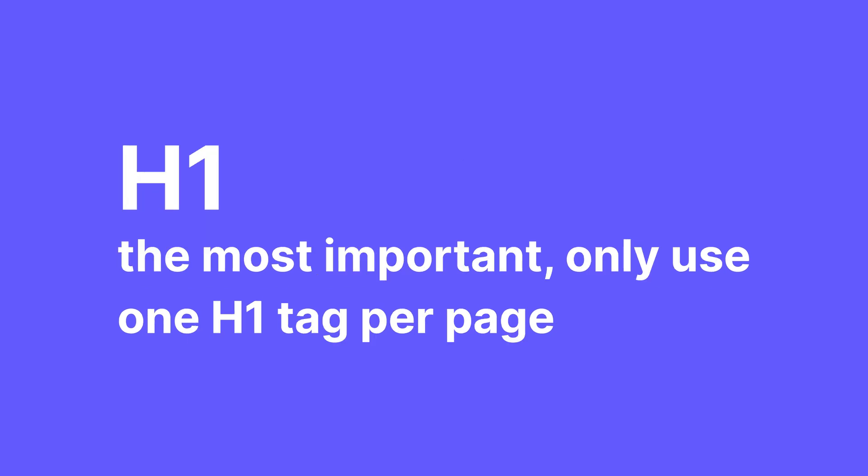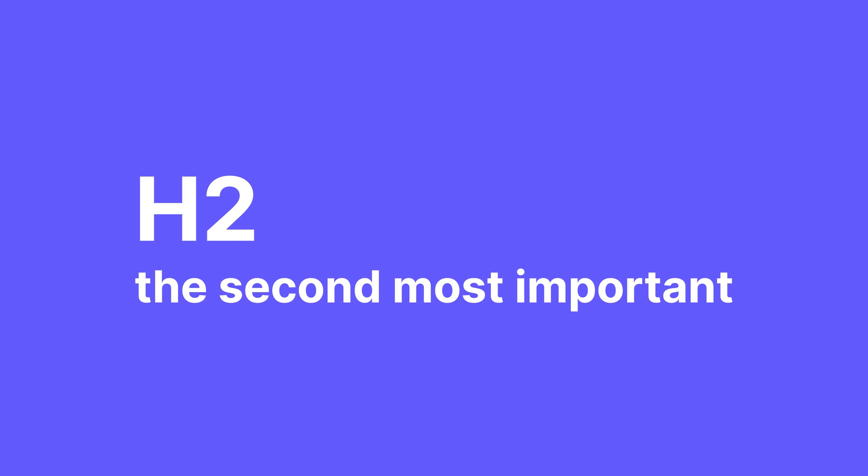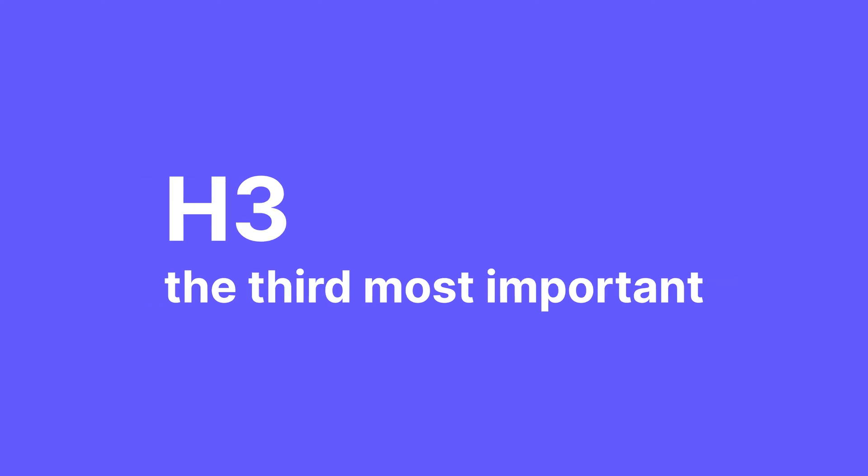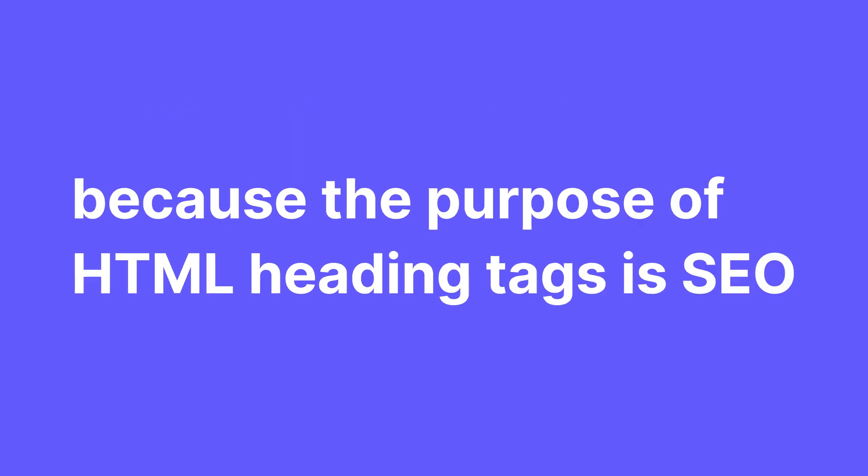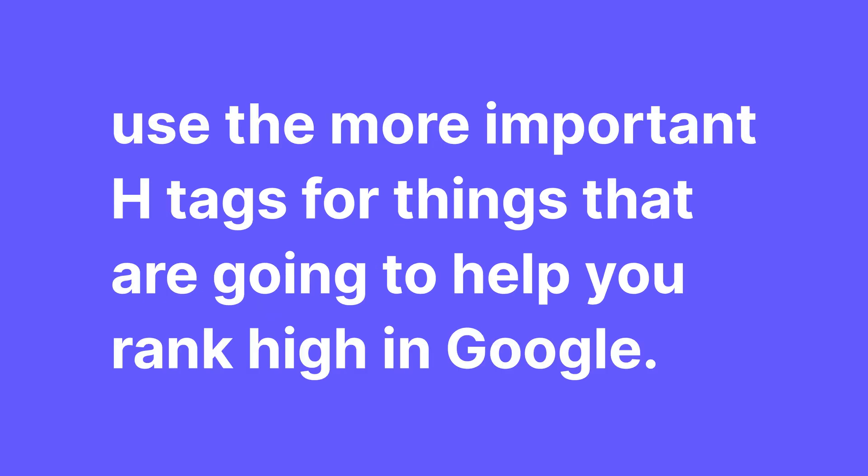h1 is the most important one. It should represent the main subject of your whole page and you should only use one h1 tag per page. h2 is the second most important, h3 the third and so on. But that does not mean that visually the h1 tag has to be attached to the biggest heading. Because the purpose of HTML heading tags is SEO, you should use the more important h tags for things that are gonna help you rank high in Google.